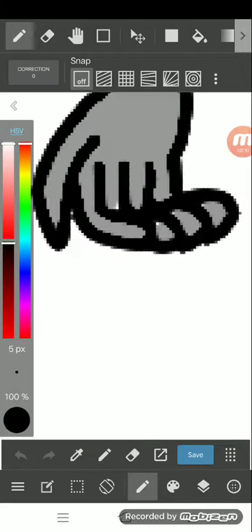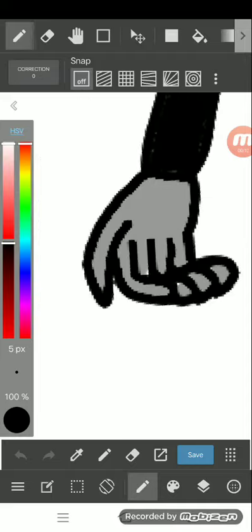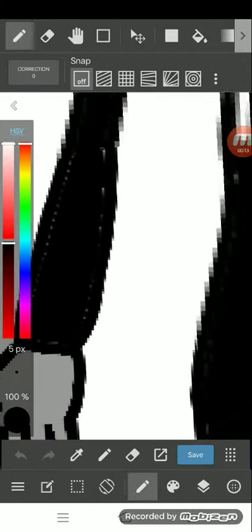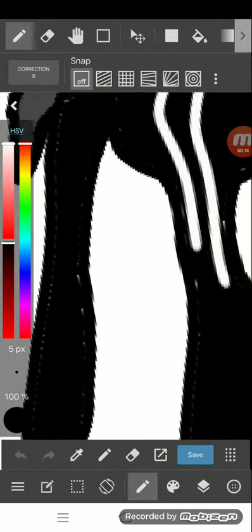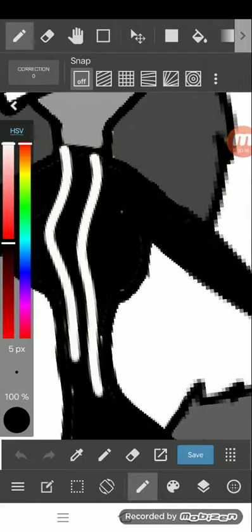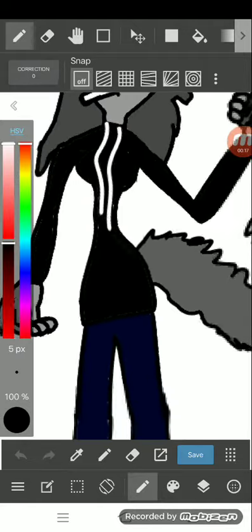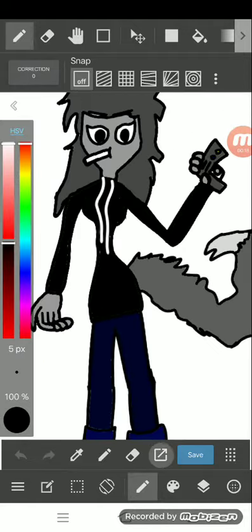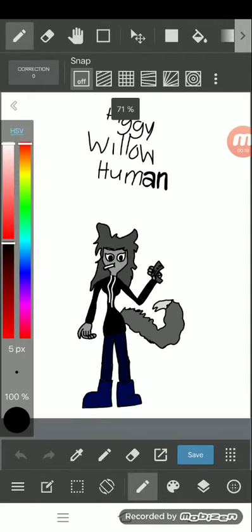So I'm trying to do Piggy fan art. I'm drawing the Willow character, the female one. Well, is she a female? Comment down below and I'll fix her gender.